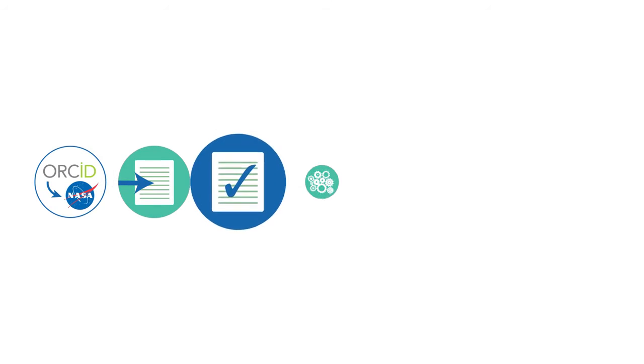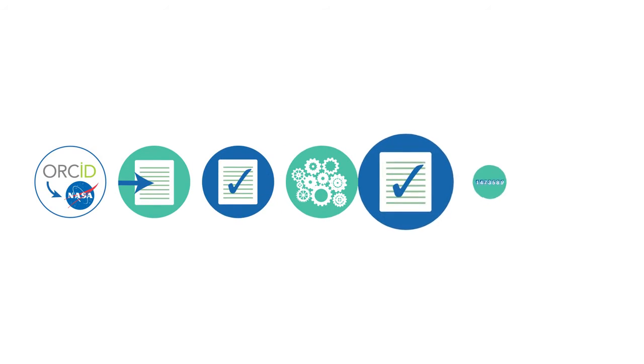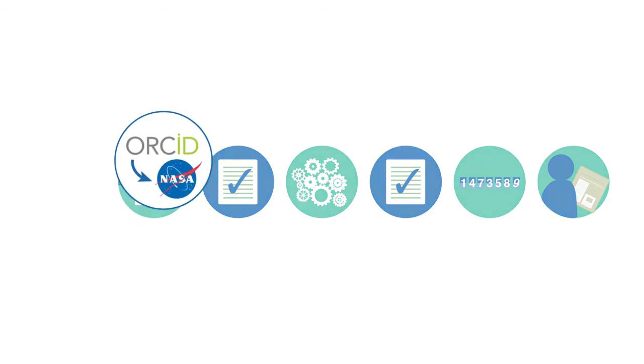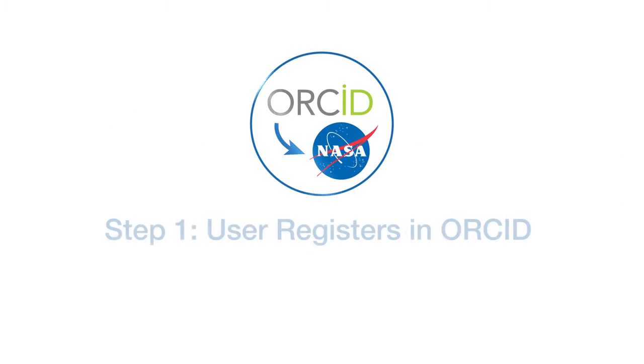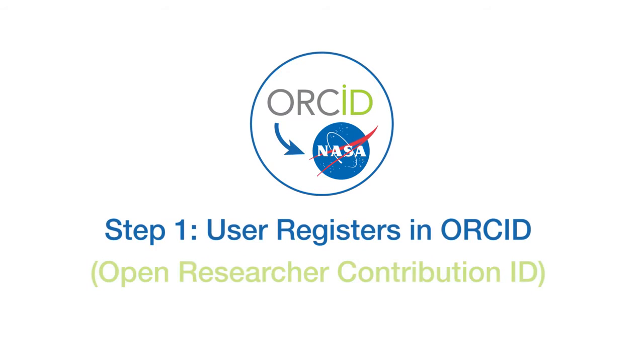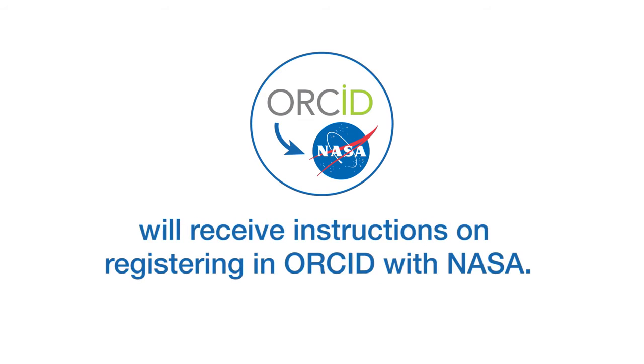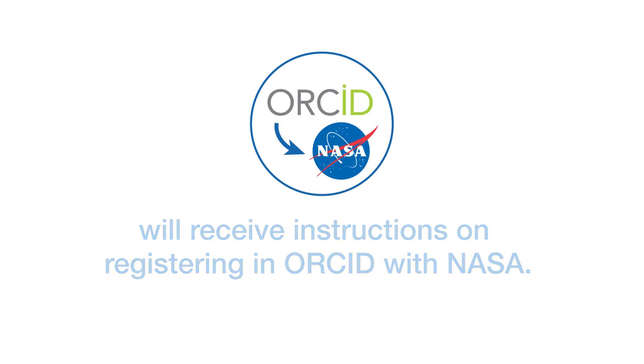The following are the steps for submitting your paper into PubSpace. Step one, user registers in ORCID, open researcher contribution ID. PIs listed on awarded contracts and grants will receive instructions on registering in ORCID with NASA.